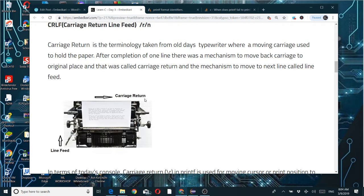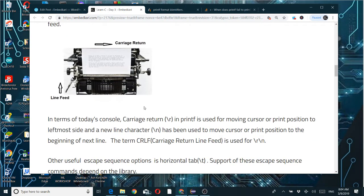Now we have consoles and monitors, so terminal output is what we see. Carriage return means returning to the beginning of the line — printf uses it to move the cursor or print position to the left-most side. A newline character moves the cursor or print position to the beginning of the next line. So carriage return alone brings you to the left of the same line, while newline goes to the beginning of the next line.